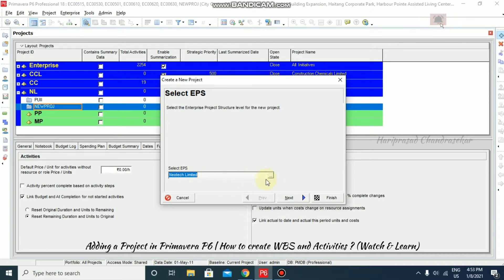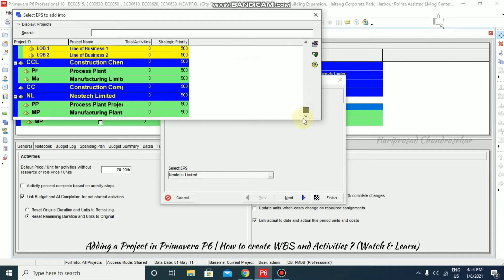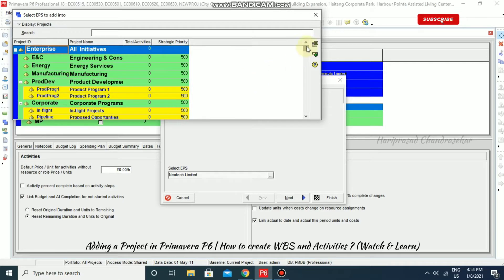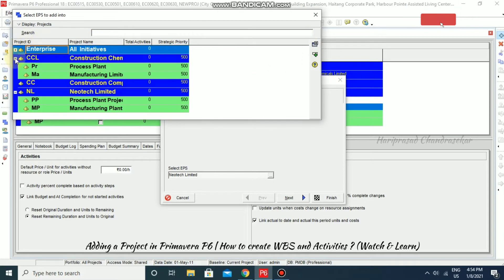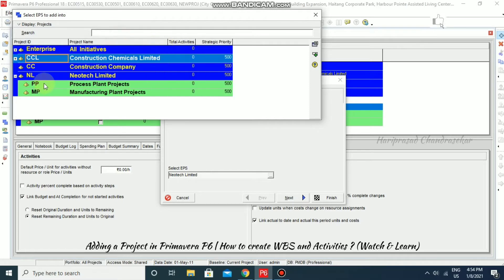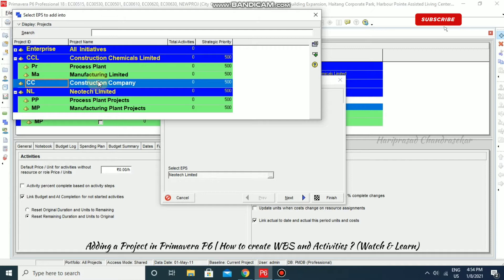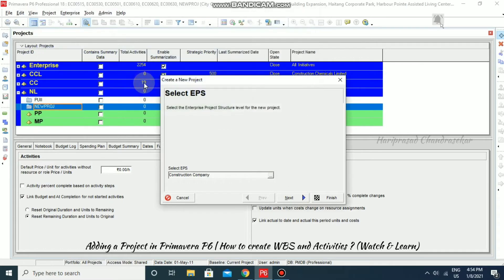Now we can go for selecting our EPS. The EPS that we have created before — I am going to select Construction Company EPS. You can double click it so it gets selected.